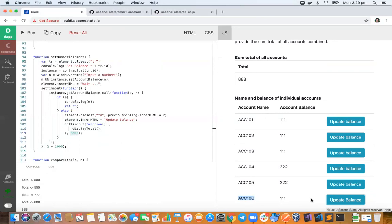This calls a function of the smart contract which updates the balance. So now essentially the state of the blockchain has changed and the total is also retrieved as well. Now we know that this total is not coming from the smart contract because it doesn't have the ability to do that.